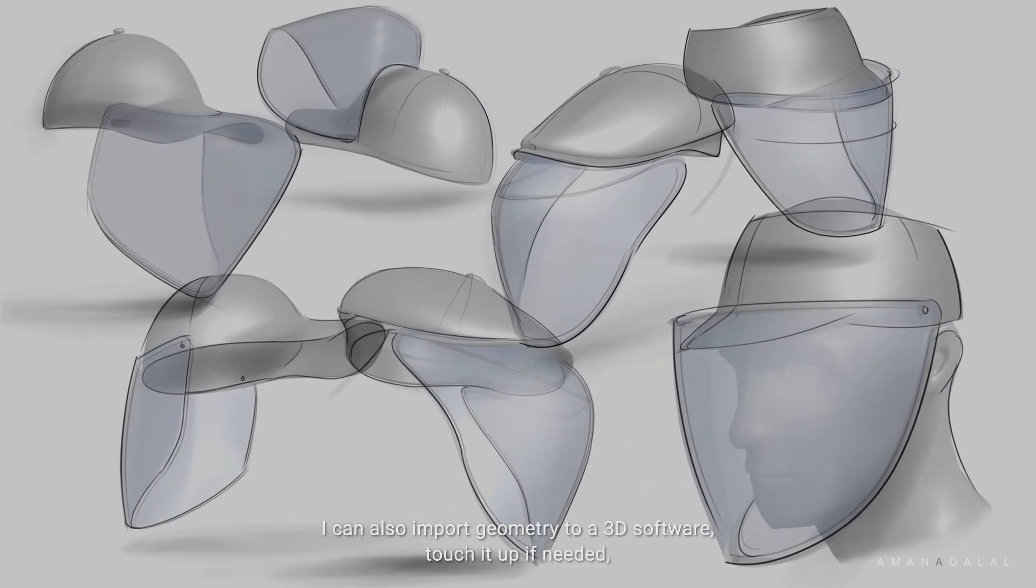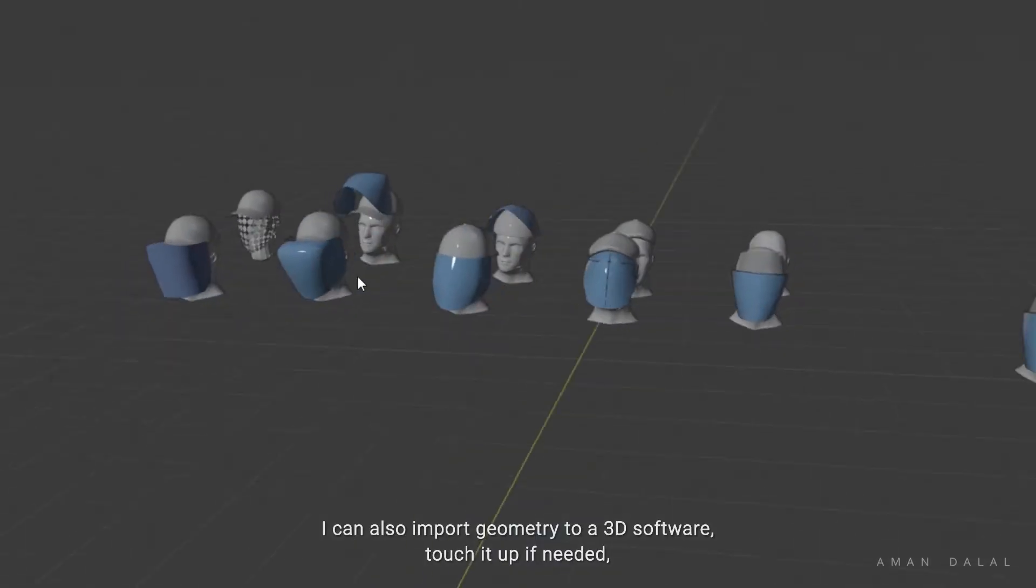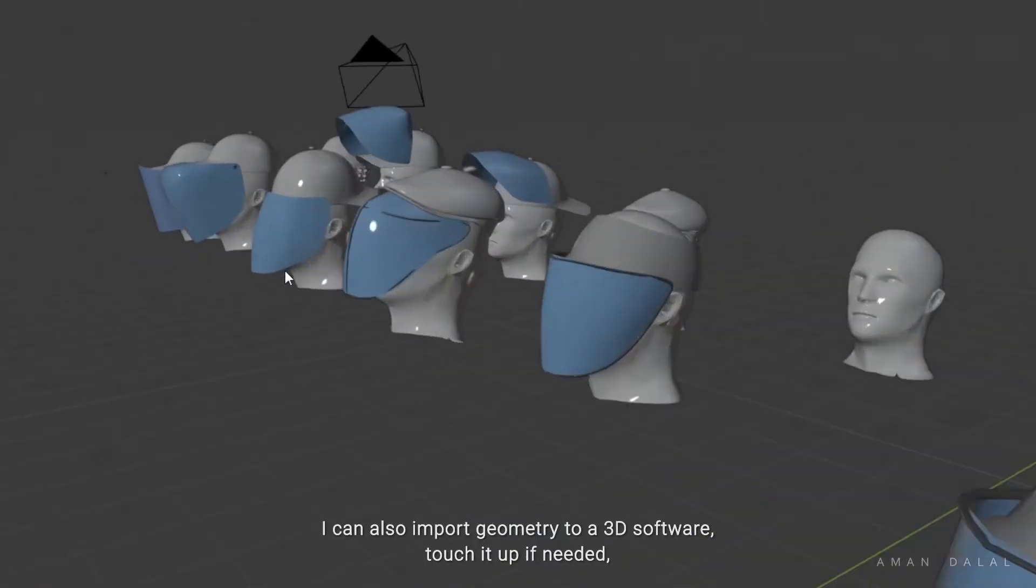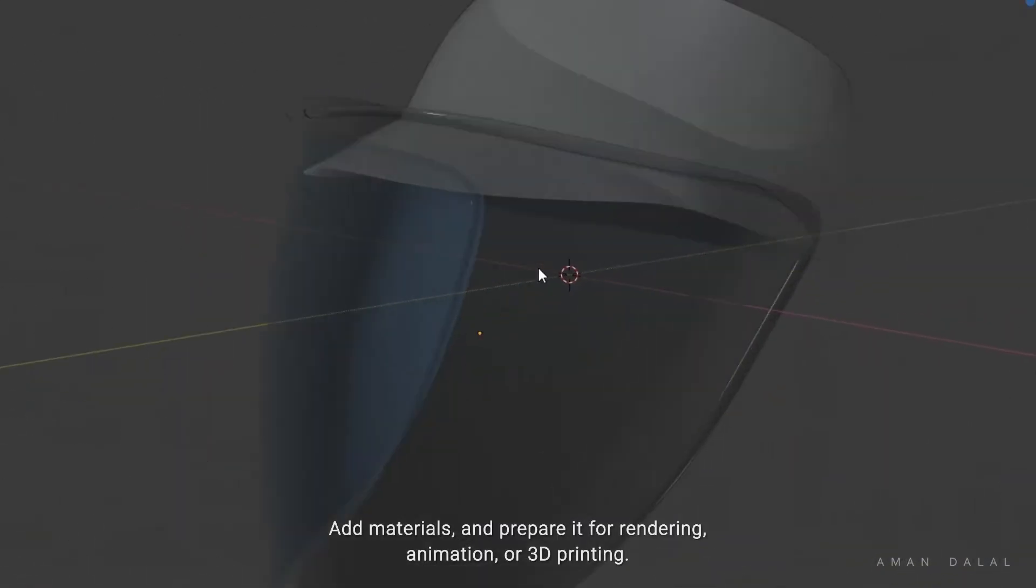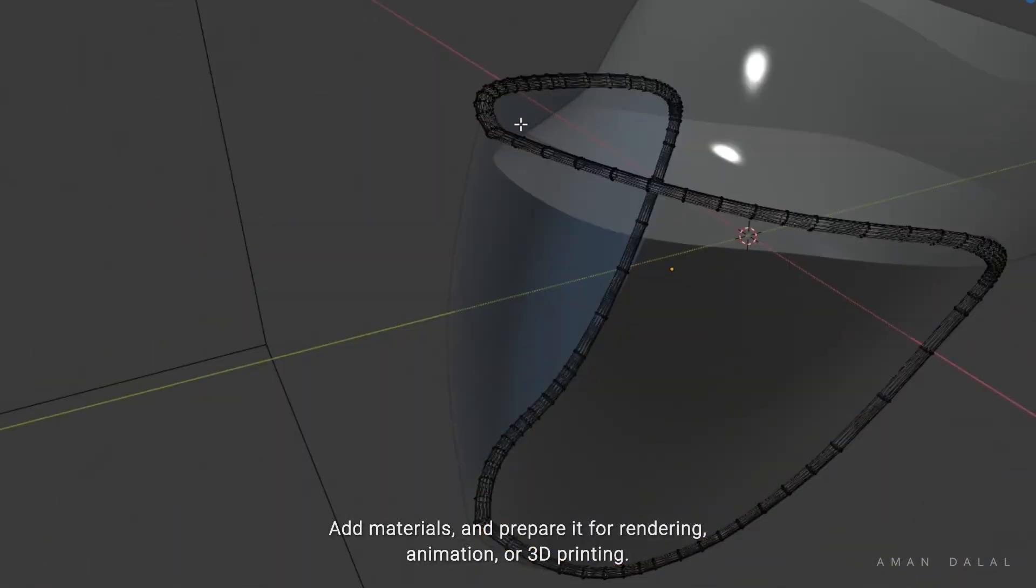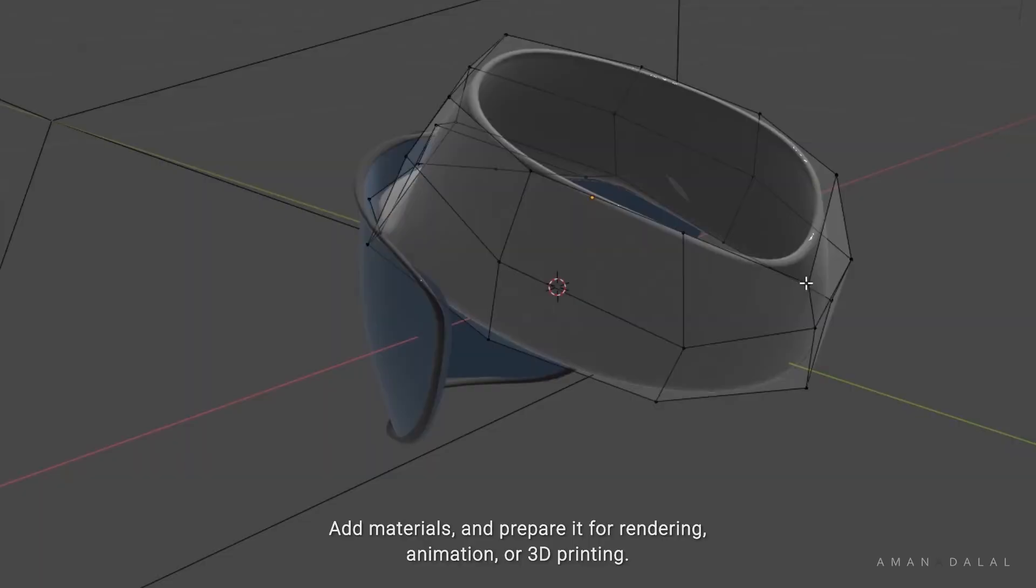I can also import geometry to a 3D software, touch it up if needed, add materials and prepare it for rendering, animation, or even 3D printing.